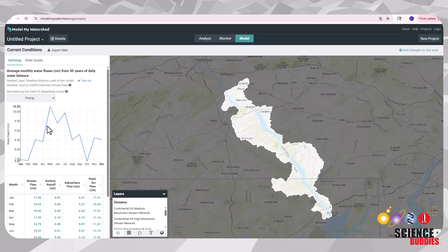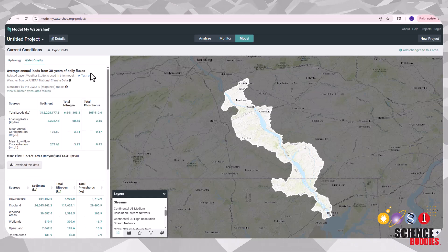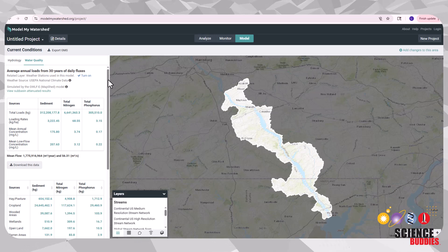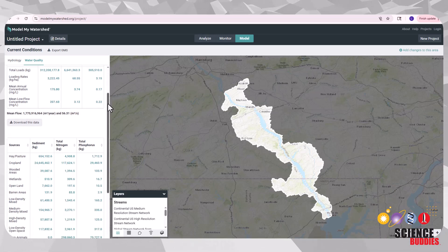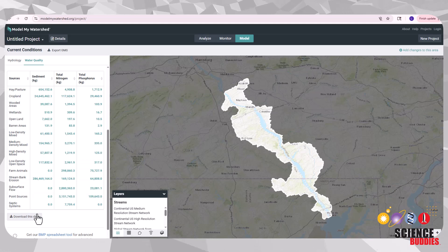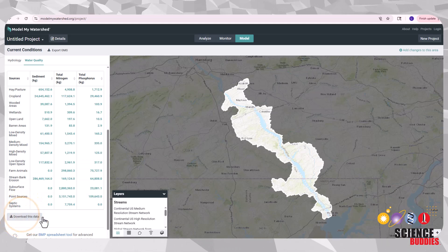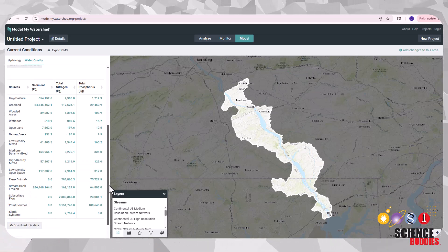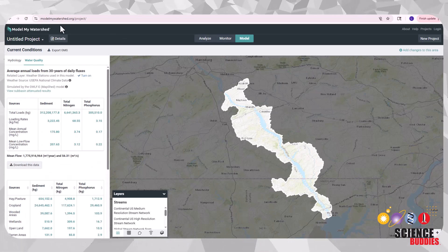Next, head over to the water quality tab to learn more about common water health indicators such as sediment analysis and abundant nutrient pollutants in the water such as excess nitrogen and phosphorus. You can even download this data to make analysis even easier.